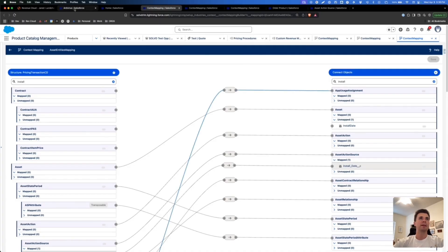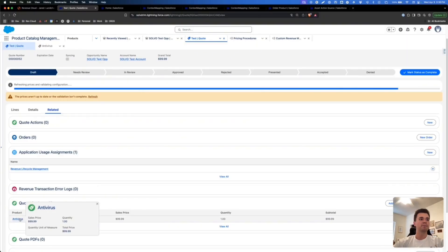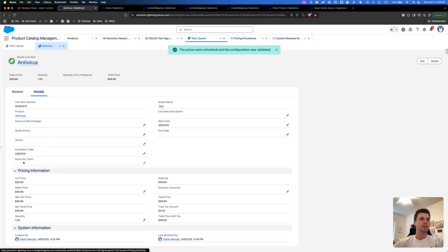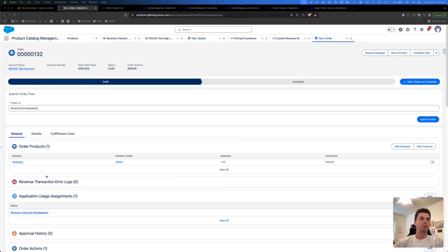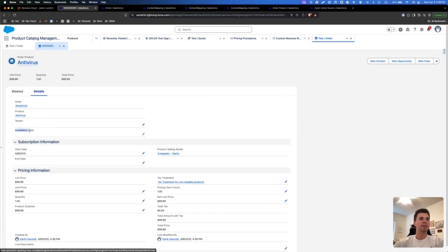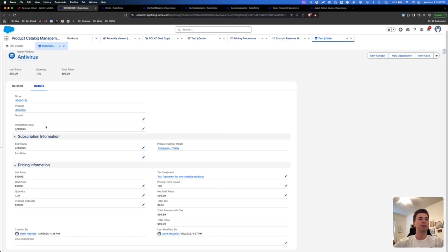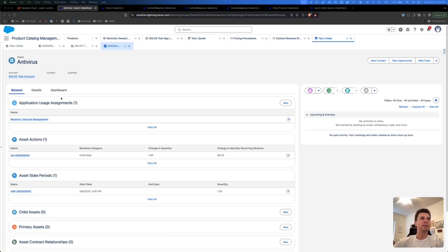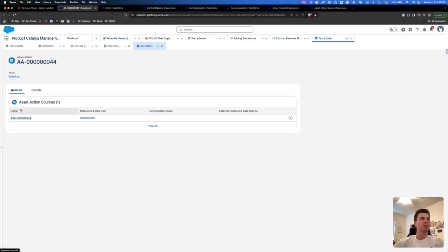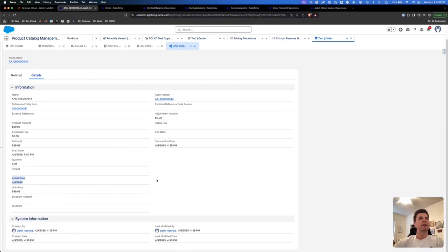Now it's time to test. Let's jump back into Salesforce where we'll go to a quote with a quote line. If we look at the quote line item, we'll see that Antivirus has an installation date on it. Generate an order, go to the order products, and you should see that installation date has been mapped correctly. Since this is a new org I'm going to populate the installation date here, because we really care about mapping from the order product to the asset. Activate the order, then go to the asset that was created, go to the asset action, and look at the asset action source where you should see that the installation date was correctly populated.